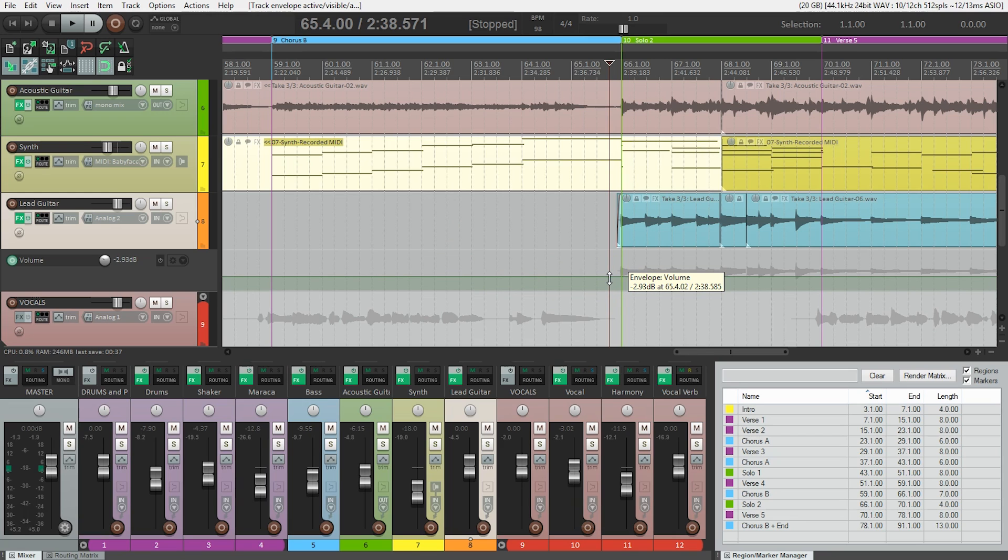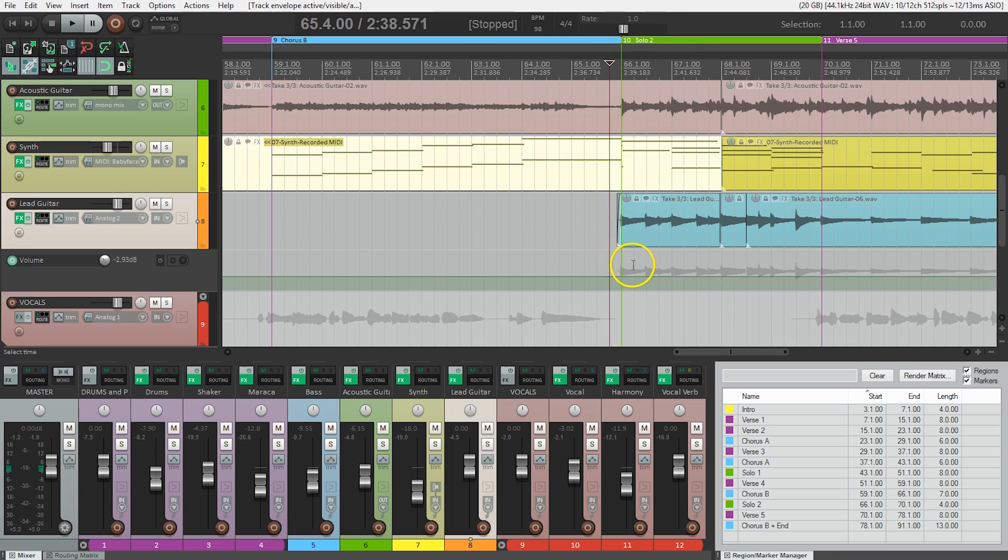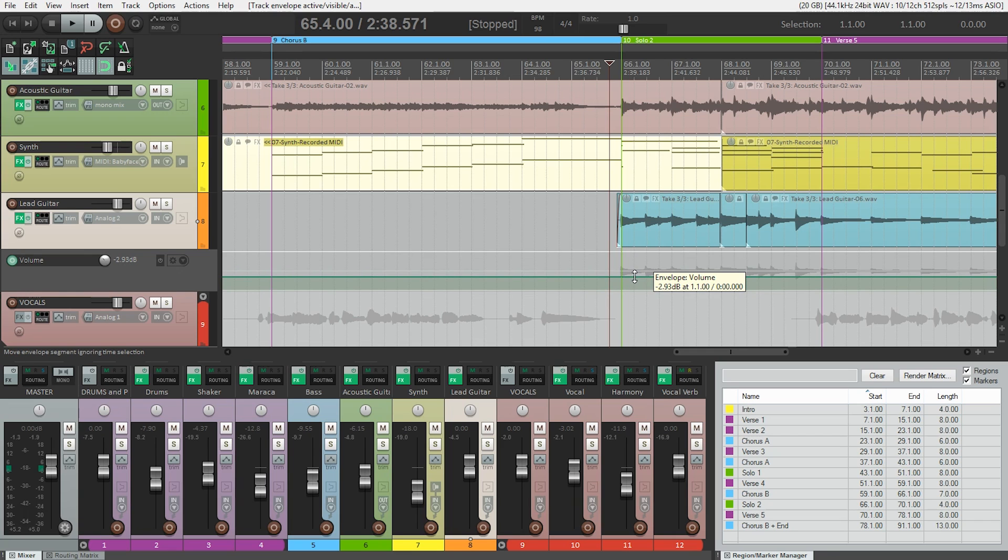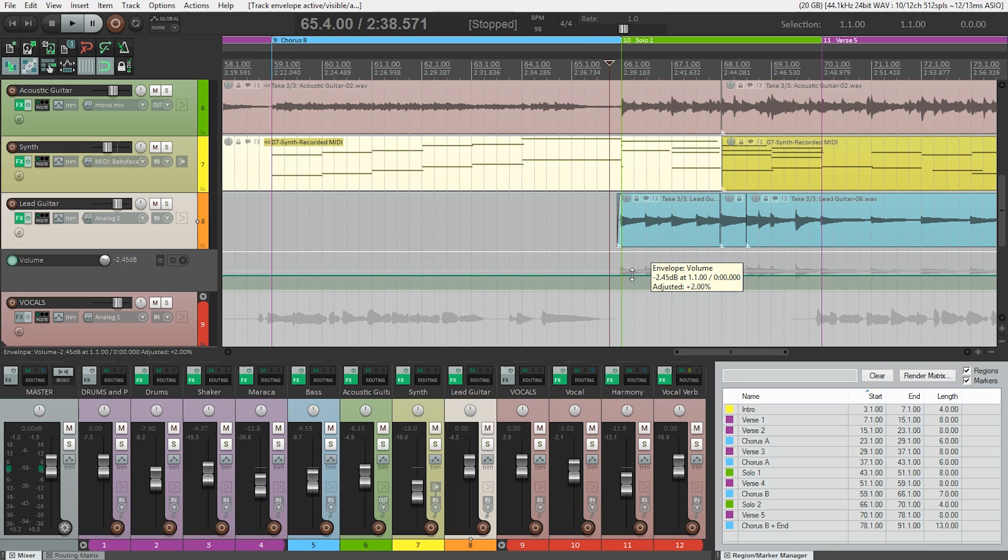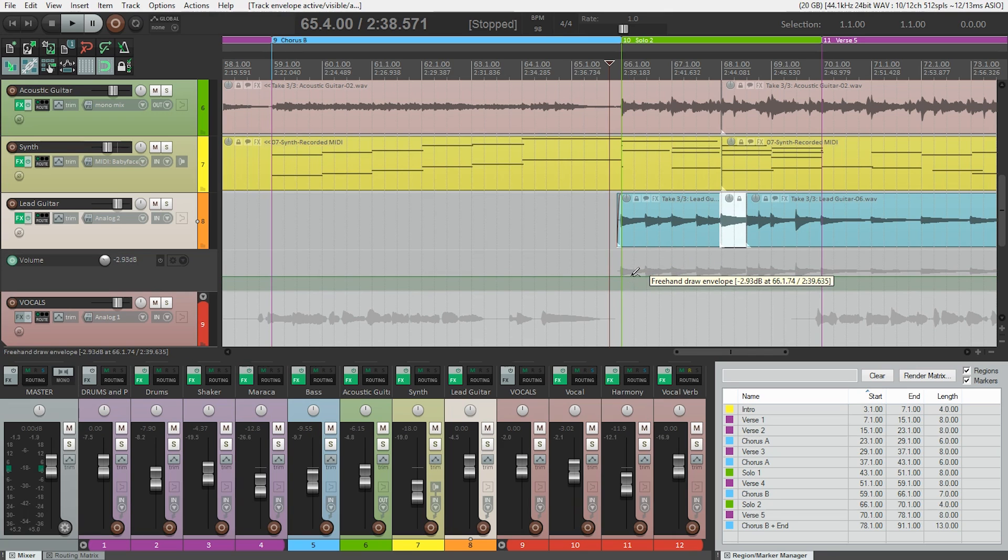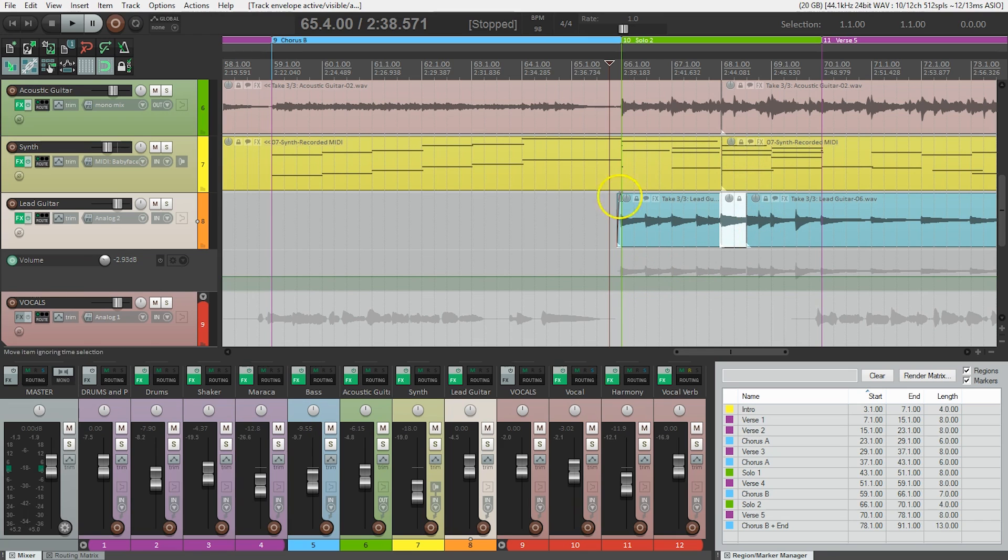Now how do we use this to change the volume? If we go to the section we want, I'm right here at solo number two. If I hover over this I get a little up-down arrow, and if I click I can pull this up or push it back down. But I'm just gonna undo that, because it seems to be changing the level of the entire track.